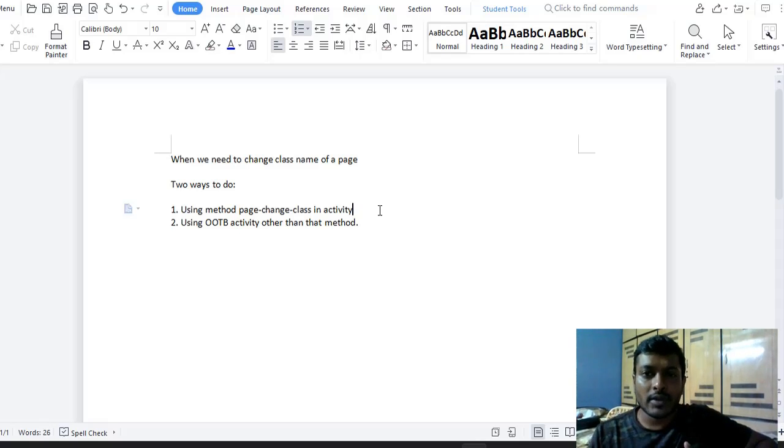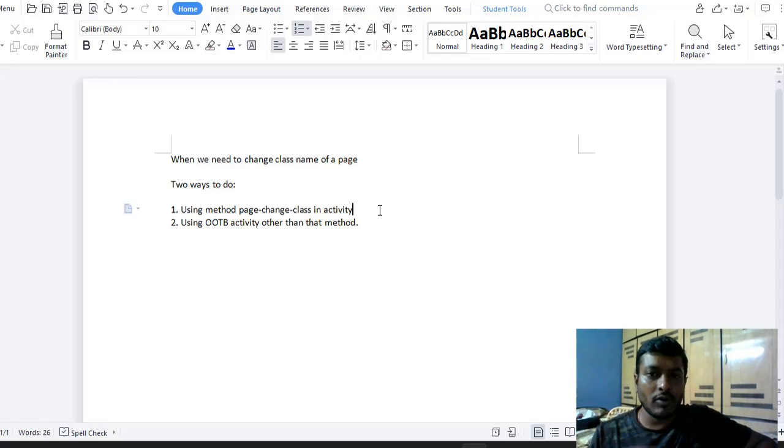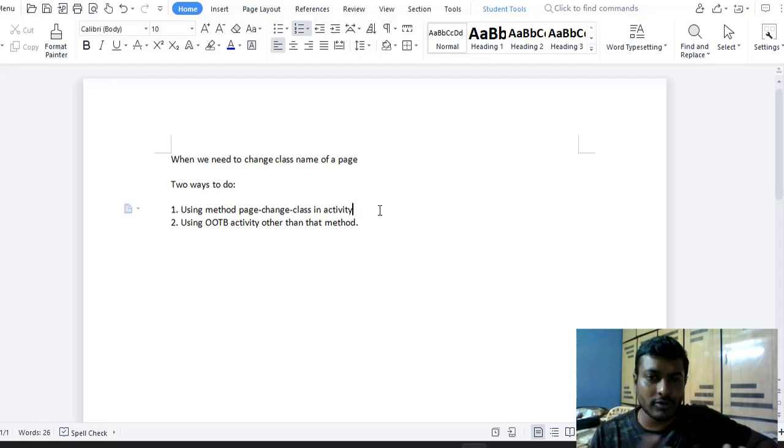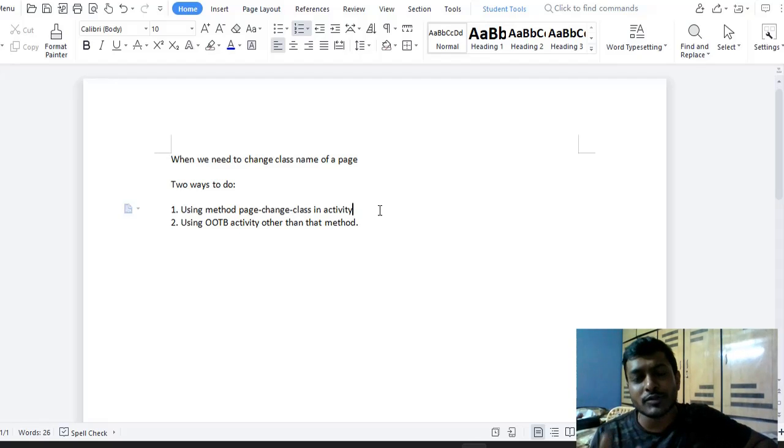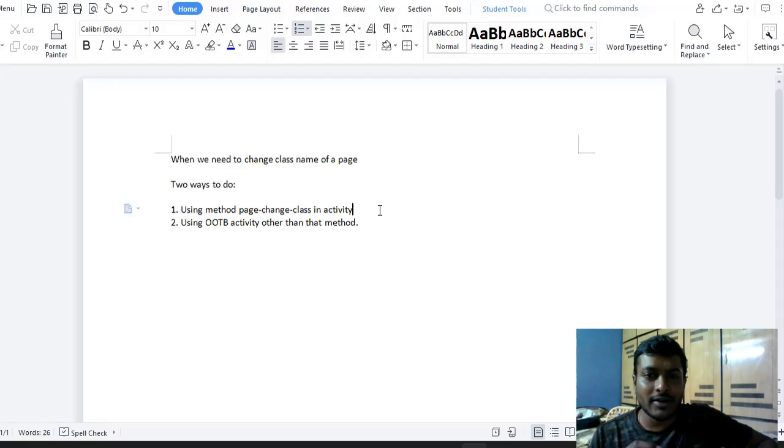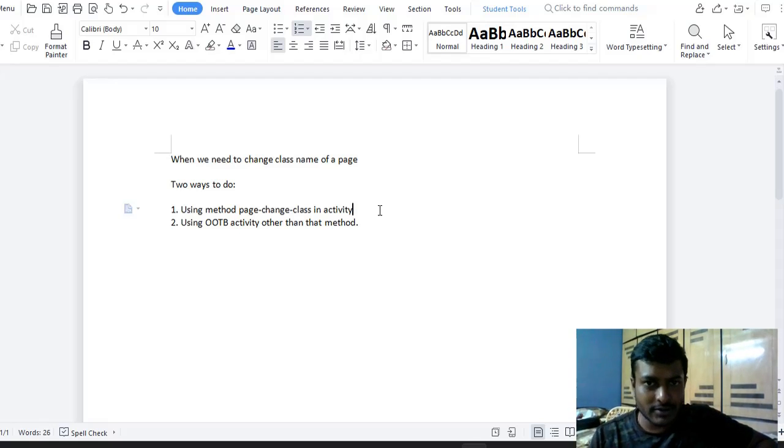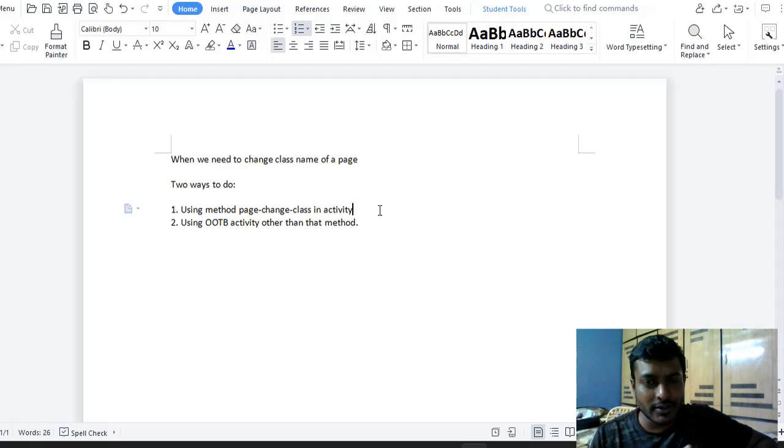Then the only approach, the most frequently used approach, is to write an activity. In that activity, use page change class and invoke that from data transform. So instead of doing this, instead of creating this redundant activity only to change the page class name, we have an OOTB activity.